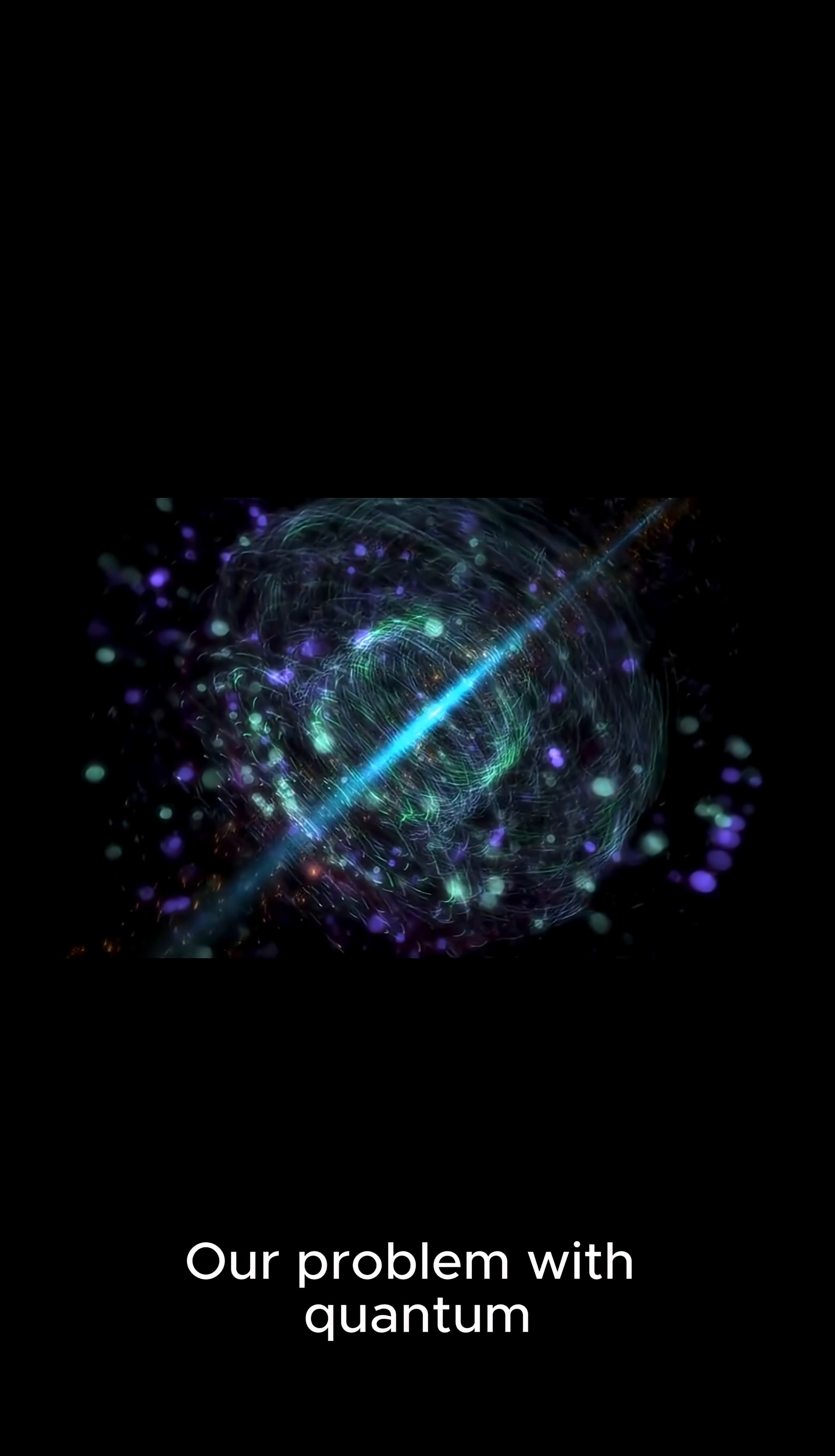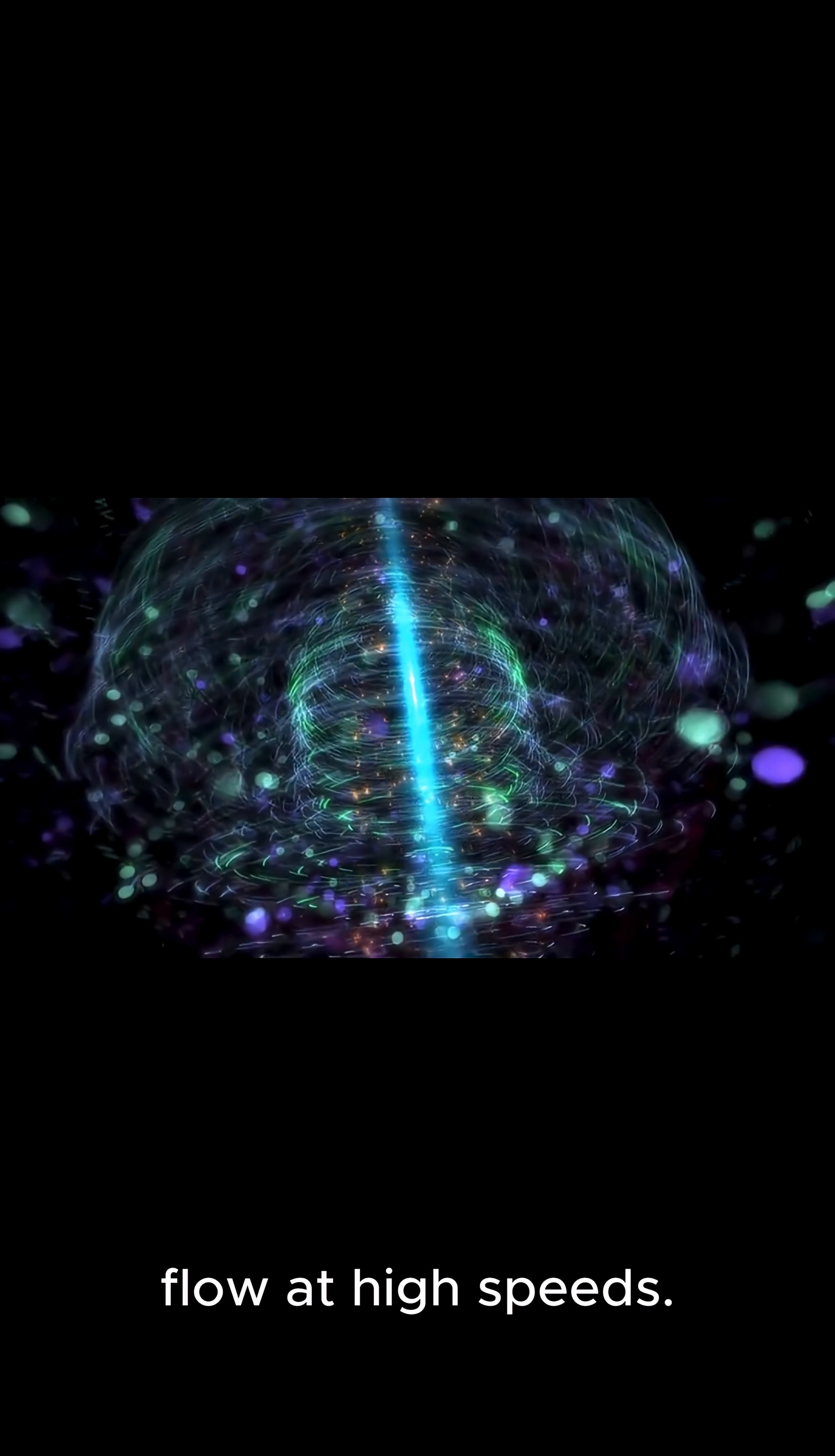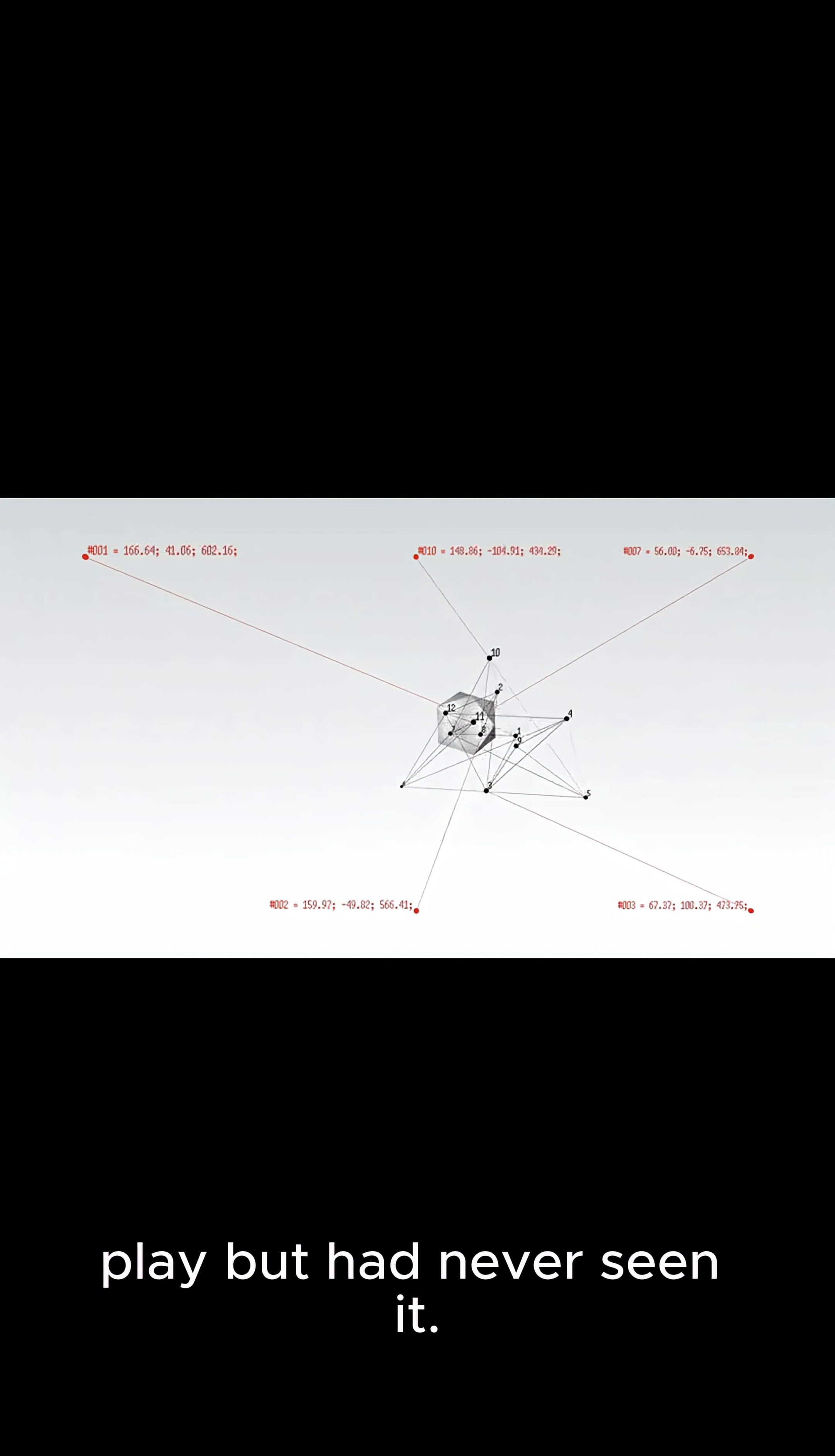The problem with quantum materials is we don't fully understand how electrons flow at high speeds. Researchers suspected a special geometry was at play but had never seen it.